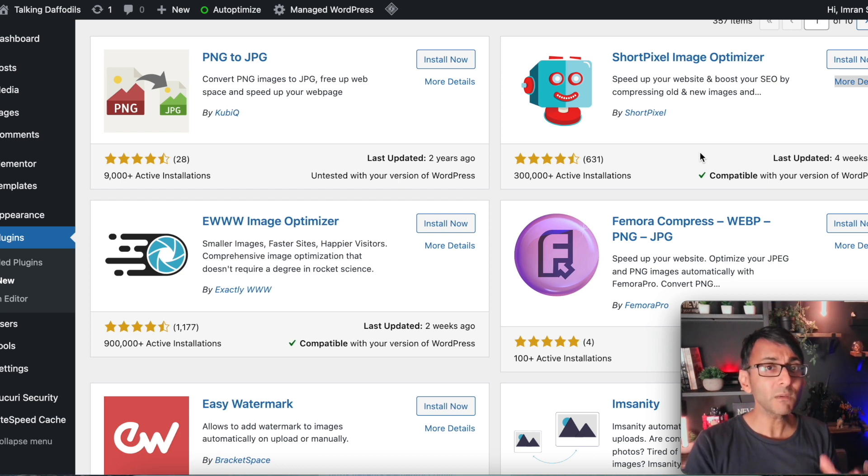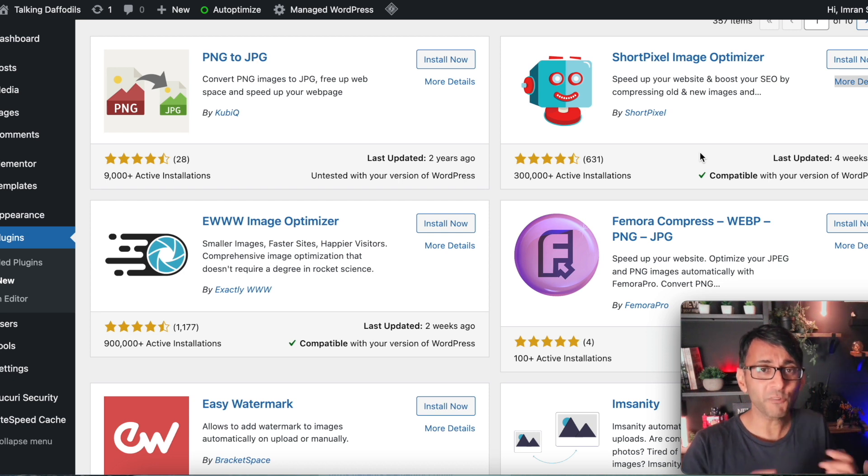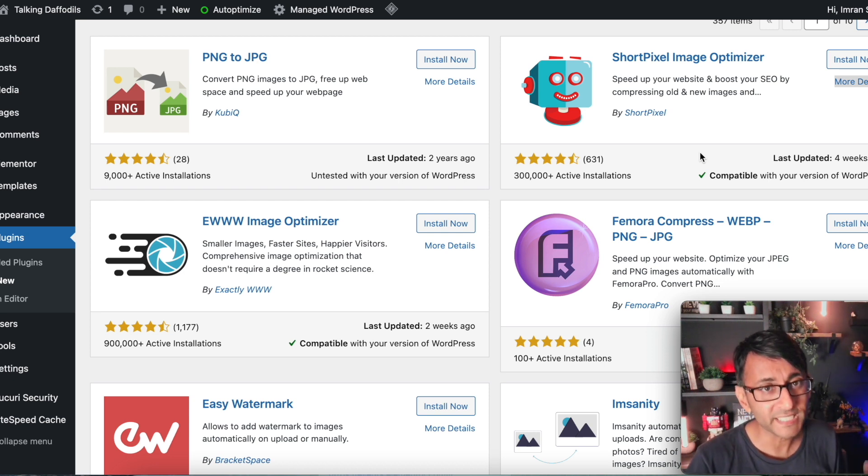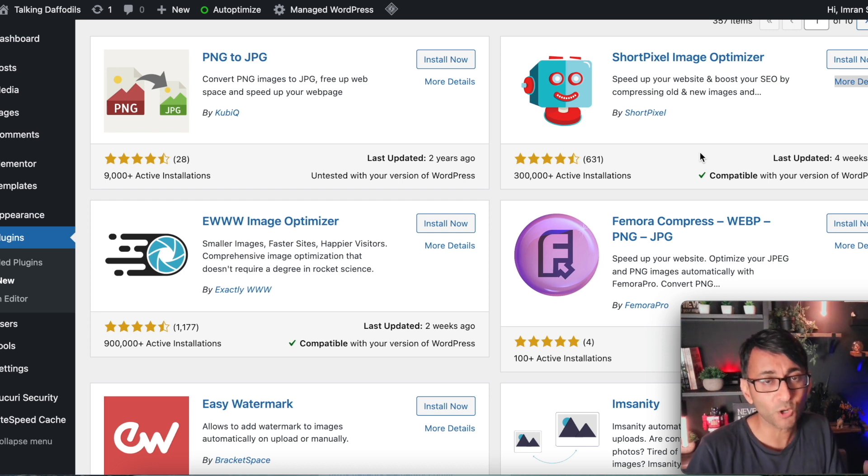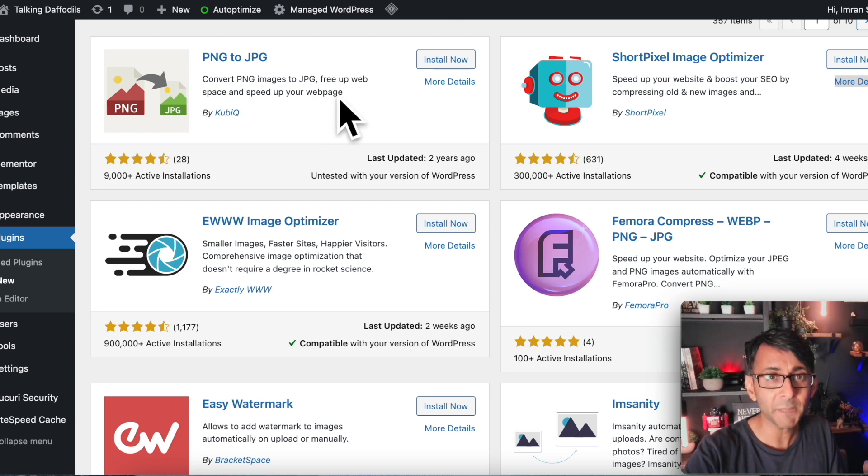Now, I was a little bit hurt and upset today because two of my favorite plugins are either deprecated or not working anymore. I'm talking about PNG to JPEG.